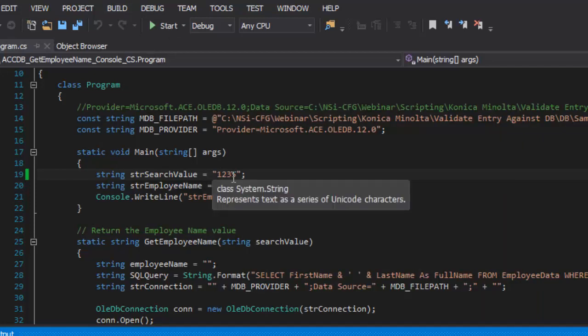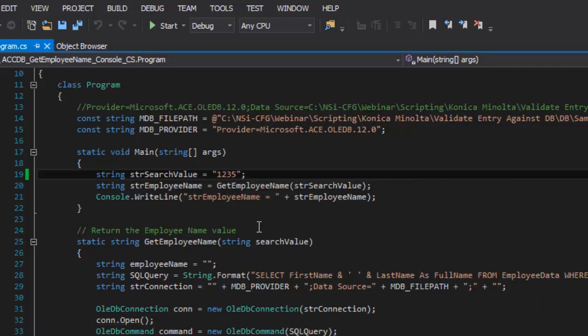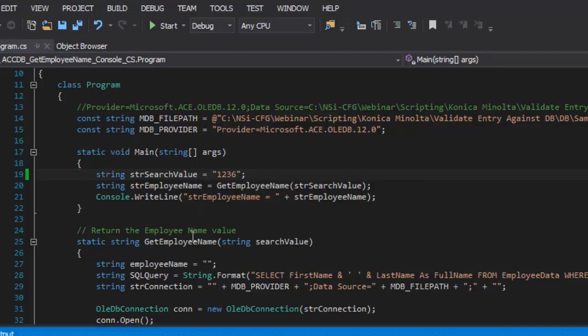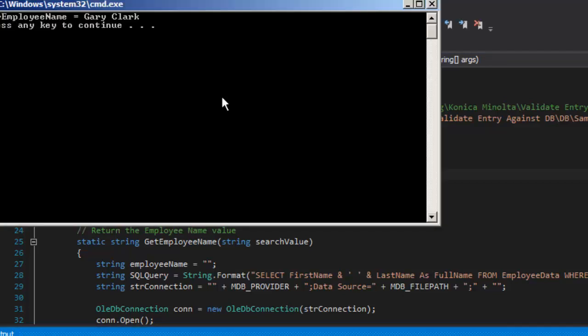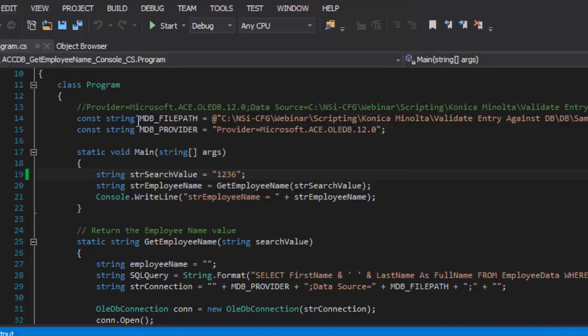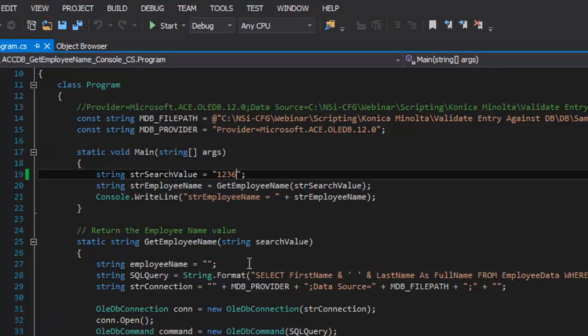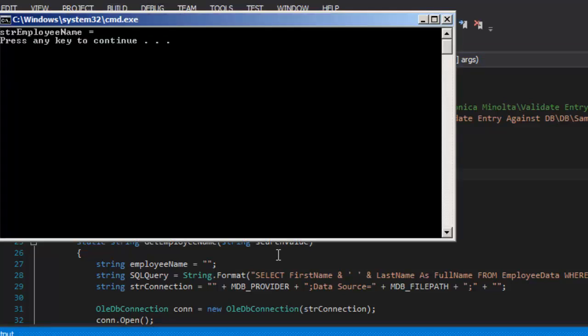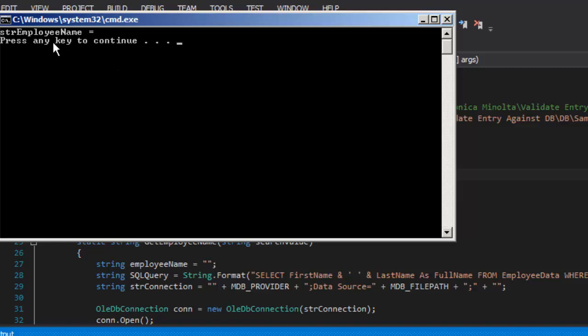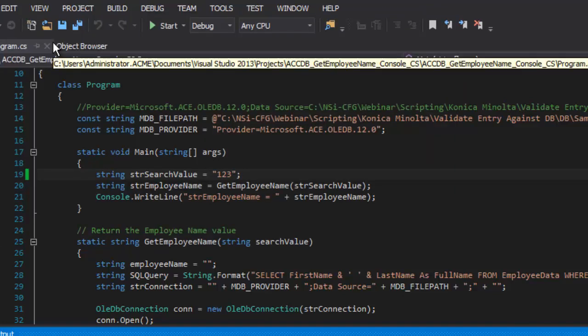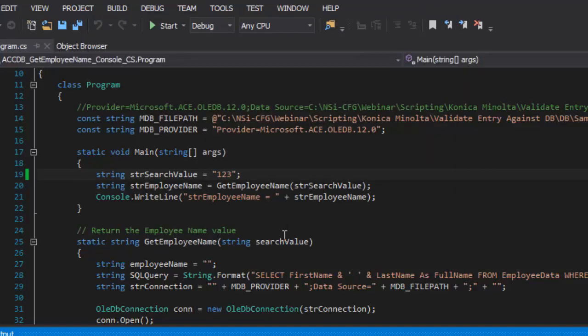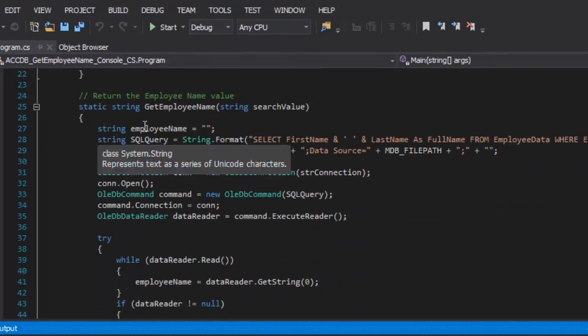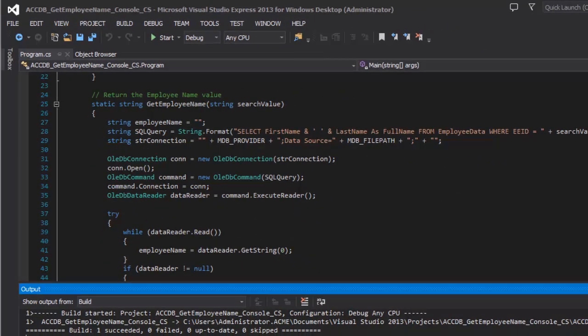We'll run one more and I get Gary Clark. In the case where nothing comes back, the string would be empty. So, now that I've got my function working, I'm going to take this and I'm going to paste it in here.